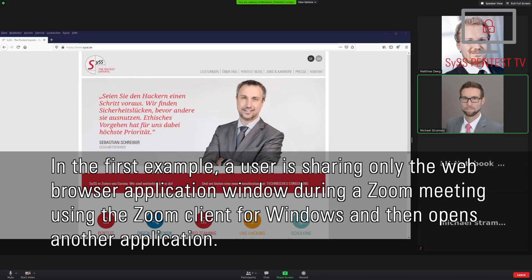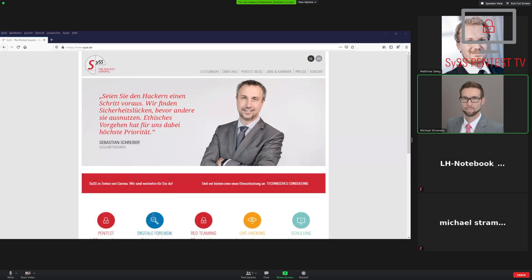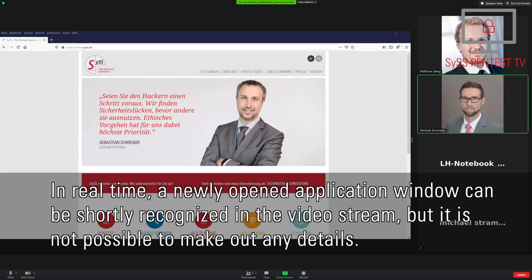In the first example, a user is sharing only the web browser application window during a Zoom meeting using the Zoom client for Windows, and then opens another application. In real time, a newly opened application window can be shortly recognized in the video stream, but it is not possible to make out any details.